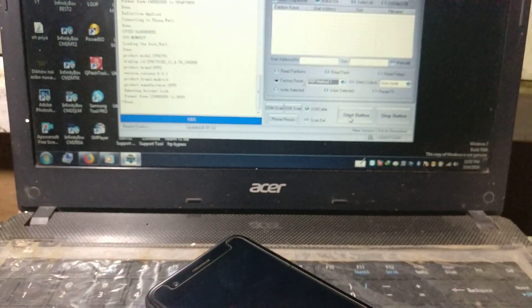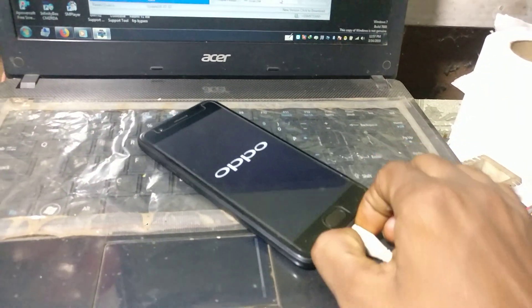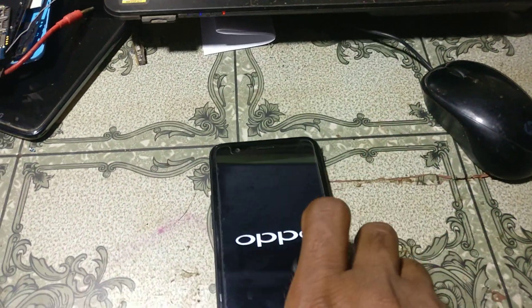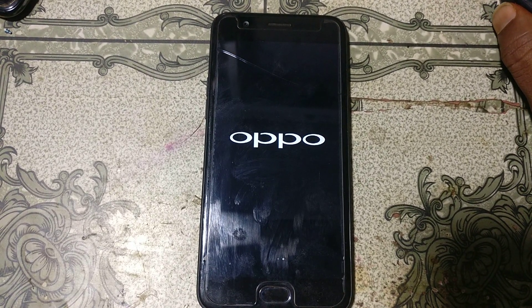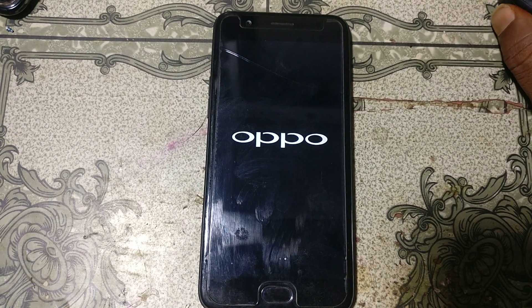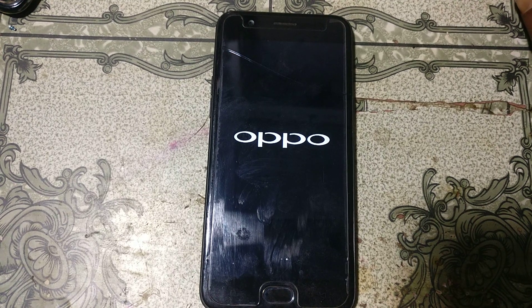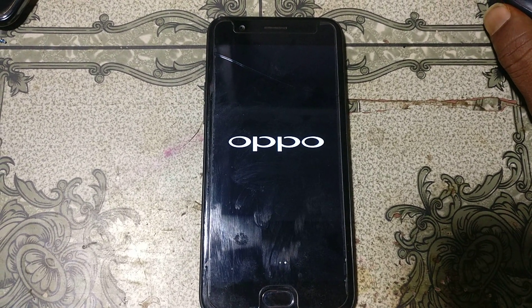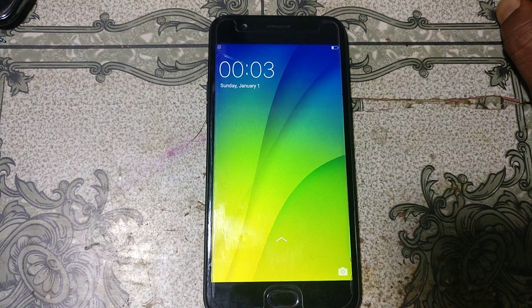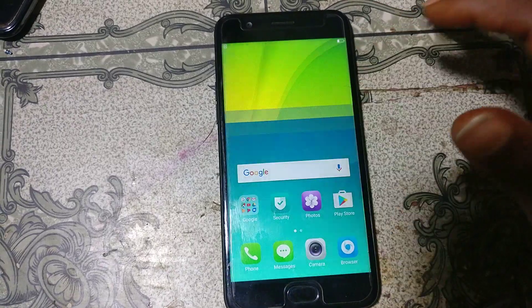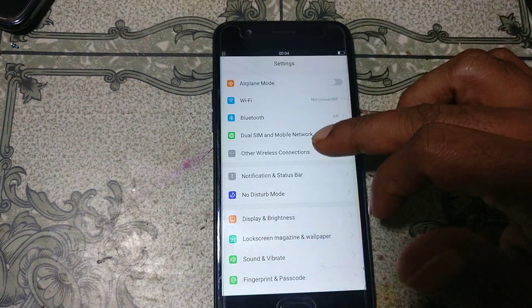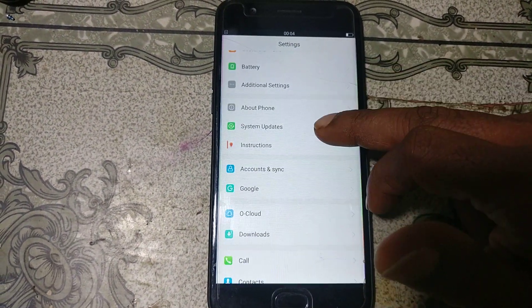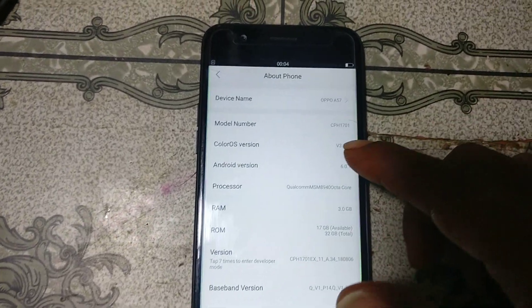As you can see, it's done. Simply remove the USB cable and just wait. We have successfully removed the pattern lock and Google lock from Oppo A57 without any software box and without any flash file.